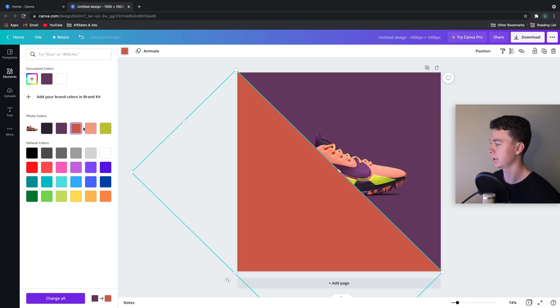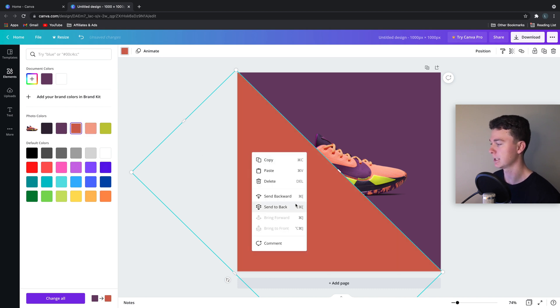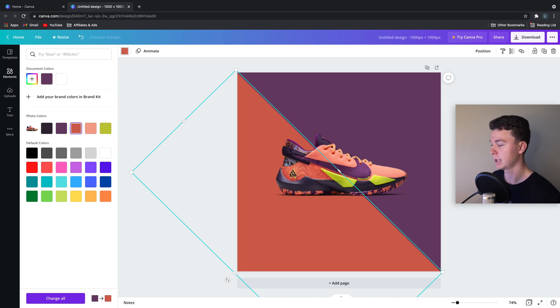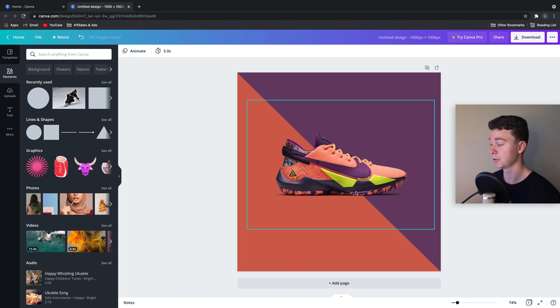We can then change the color once again to something that complements it. I'm thinking this color. And we'll go right-click, send to back. And ta-da!